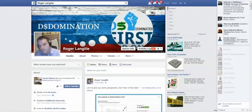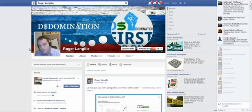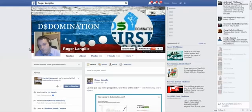Hey out there, Roger Langell, DS Domination. I'm cutting this video at 12:50 a.m. December 9th.